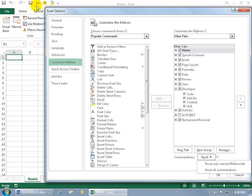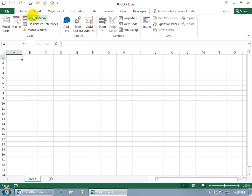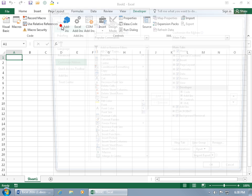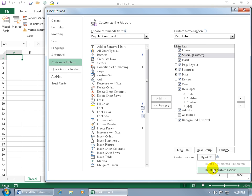If you want to keep a custom tab but just hide it, you can uncheck it and click OK — it disappears from view. But it's not gone completely: right-click, go back to Customize the Ribbon, and check it again to make it reappear.